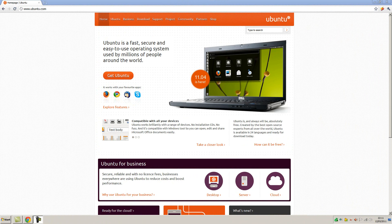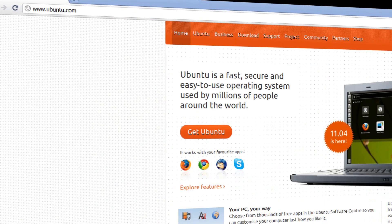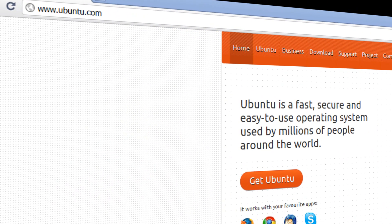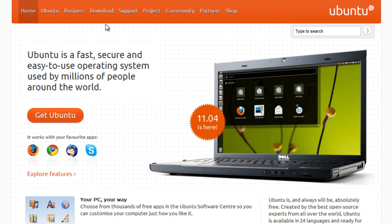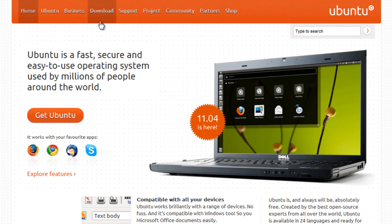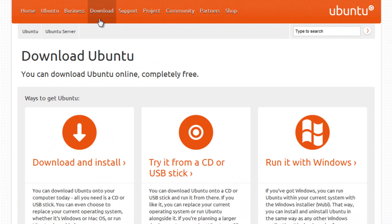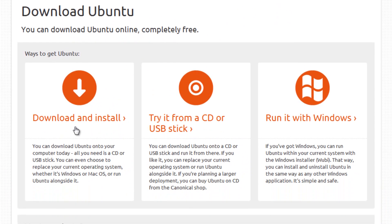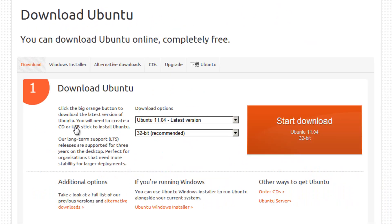We're going to begin by downloading the ISO file that we're going to put onto the USB flash drive. Head over to Ubuntu's website at ubuntu.com and then select the download tab at the top. Then click anywhere around download and install and make sure you've got the latest version selected.